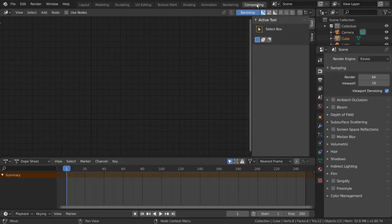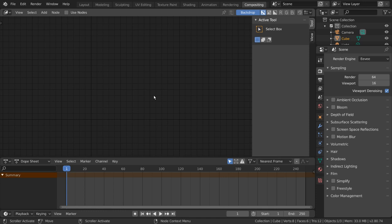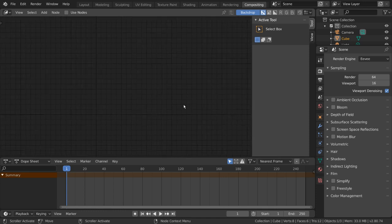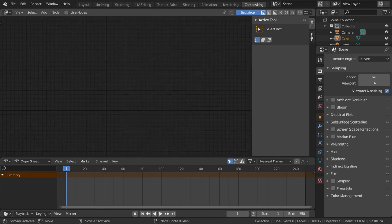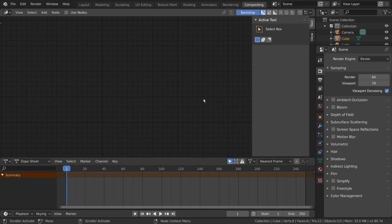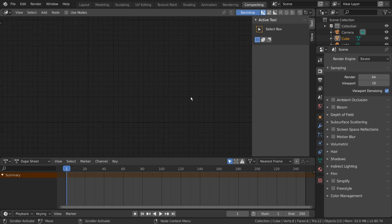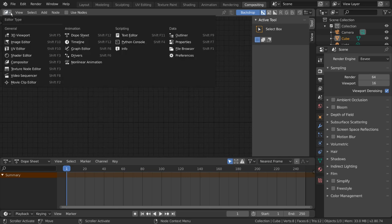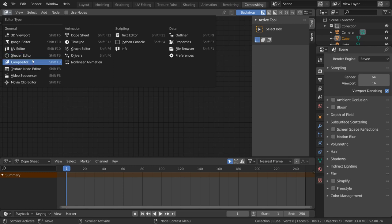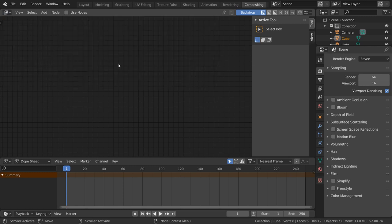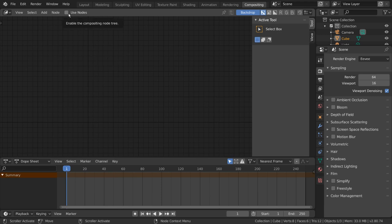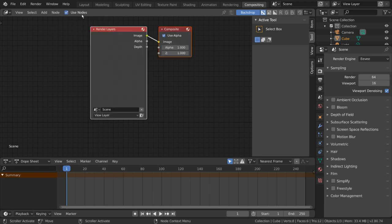The compositing workspace is used for post-processing and after effects that would add beautification to your renders, such as glow, blur, masks, etc. The compositor in Blender is node-based and is very similar to the shader editor in the shading workspace, but has its own editor in the dropdown menu. In order to start using the compositor, simply check Use Nodes at the top here.